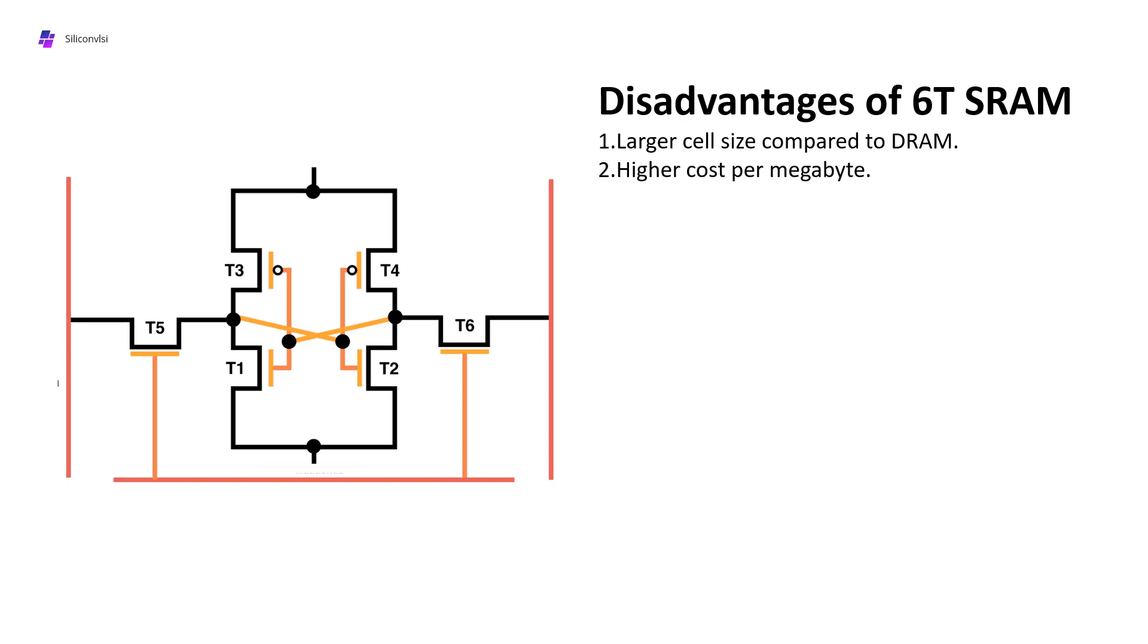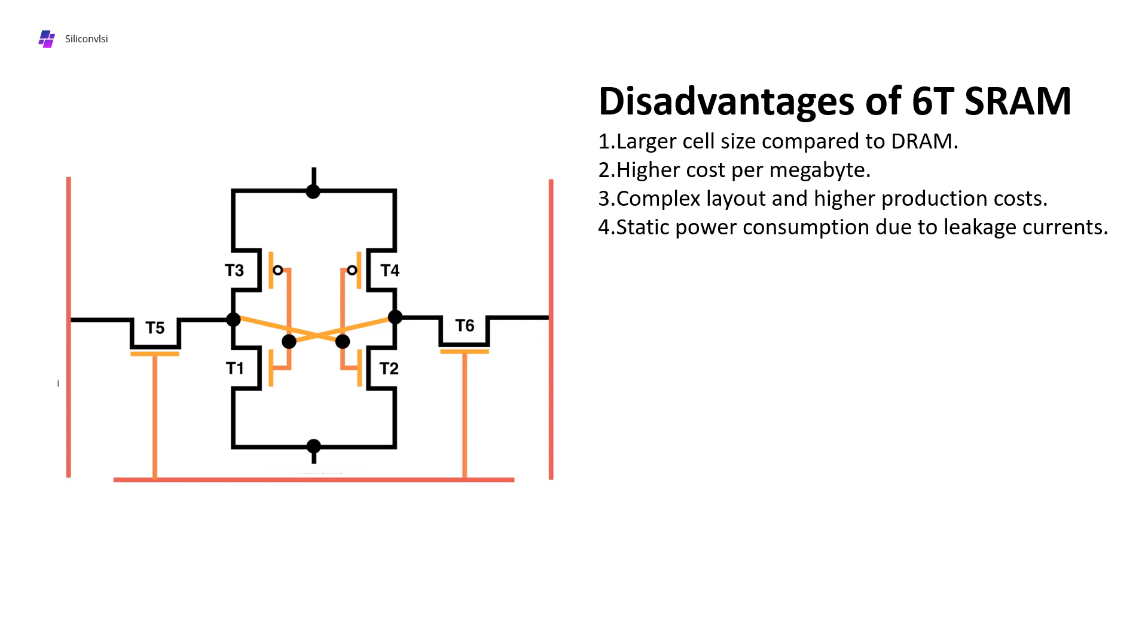Third is complex layout and higher production costs. As I mentioned, the number of transistors is more in a 6T SRAM cell. Fourth is static power consumption due to leakage currents. Because there is a large array of bit lines and bit line bars - like 32 rows, 1024 to 1024 arrays - in 6T SRAM there are large arrays. If the array is more, leakage will be more, so we need to precharge the bit line and bit line bar in every operation because of this leakage state.